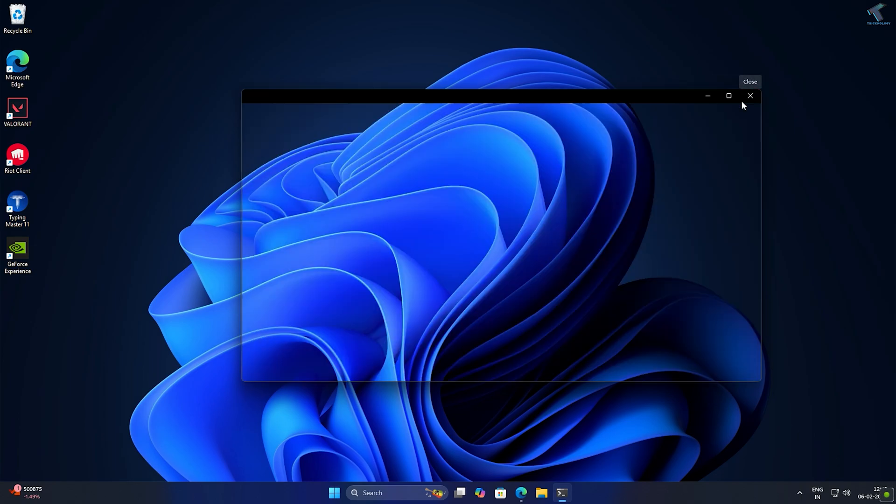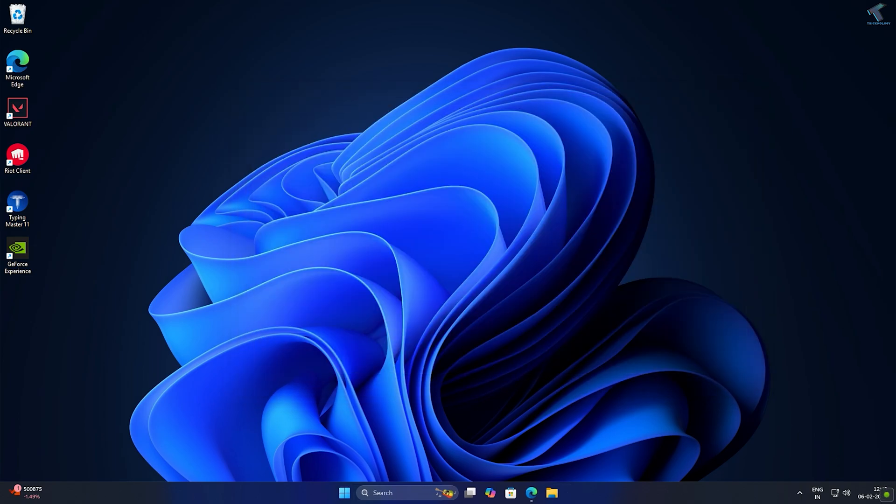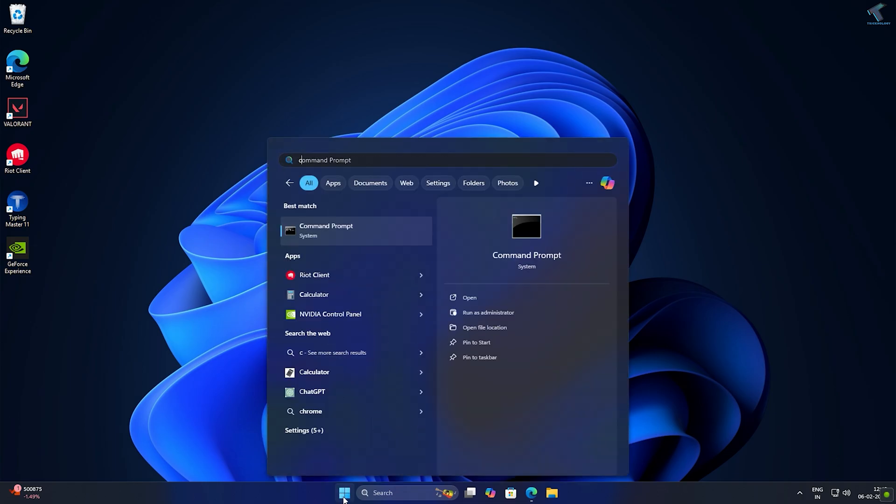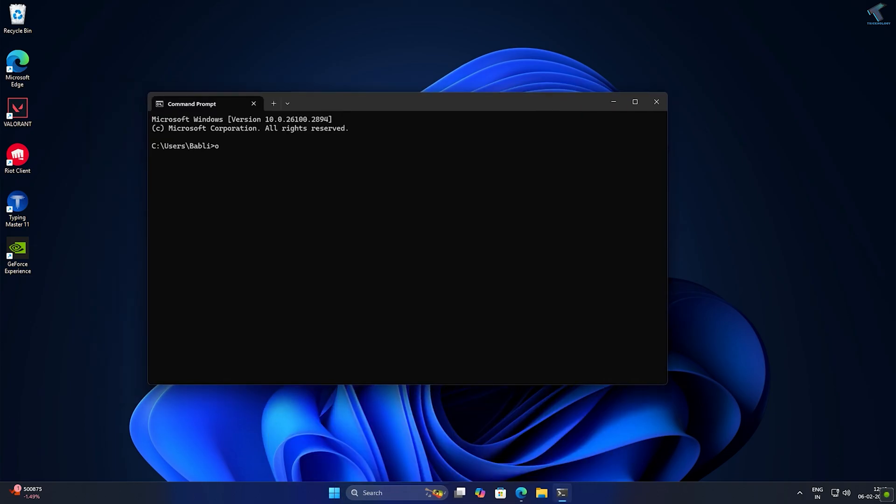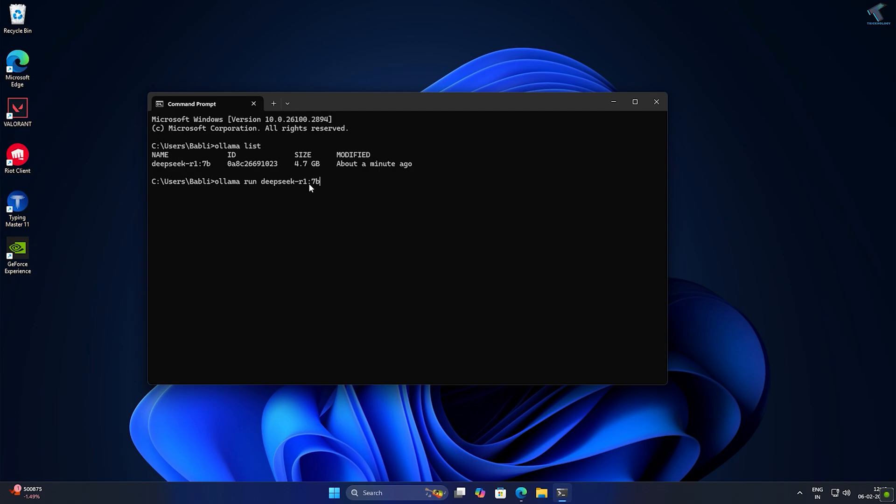Now I'll show how to open Ollama in CMD. Type ollama list to display available models, find and copy the model name from the list. To run the model, type ollama space run space model name.